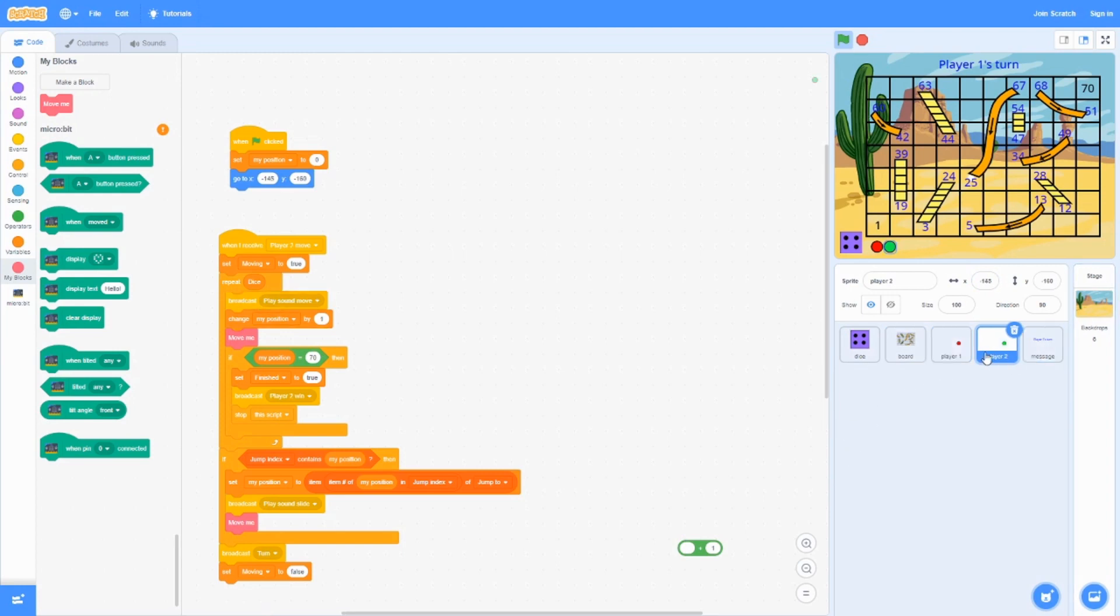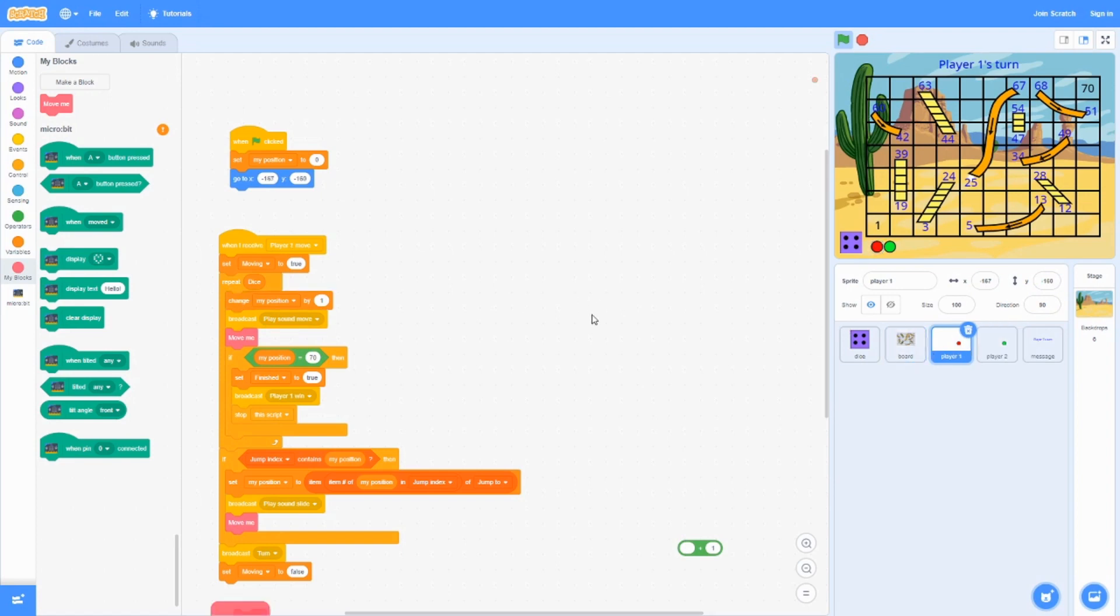It's the same for player two, except that some parts of it is a little bit different. We're going to be focusing on one player.